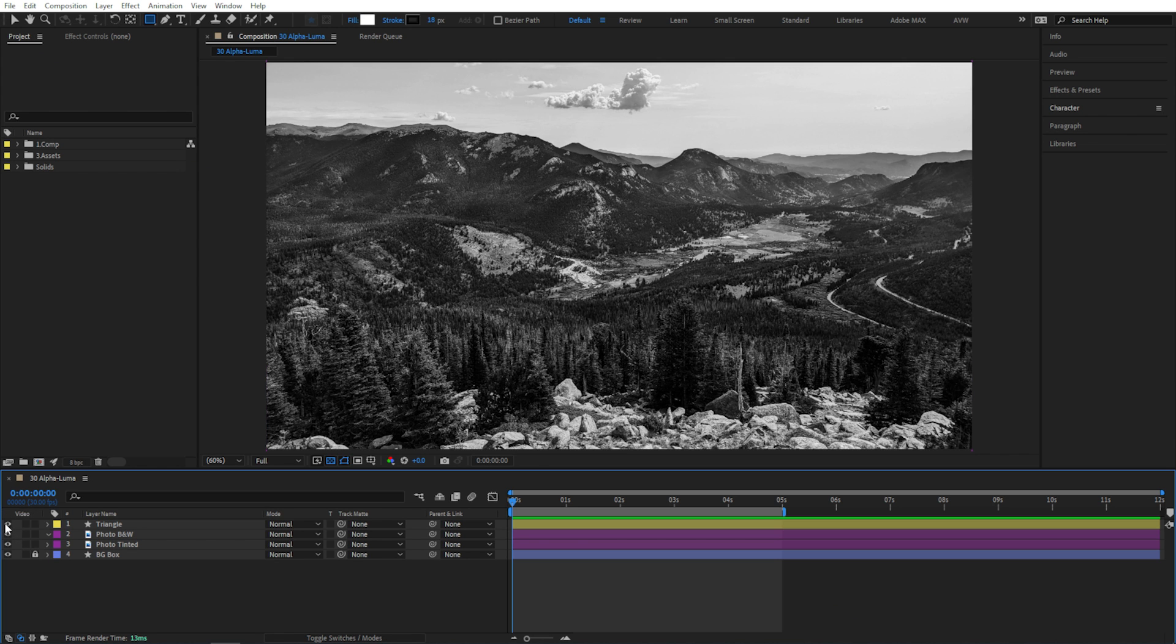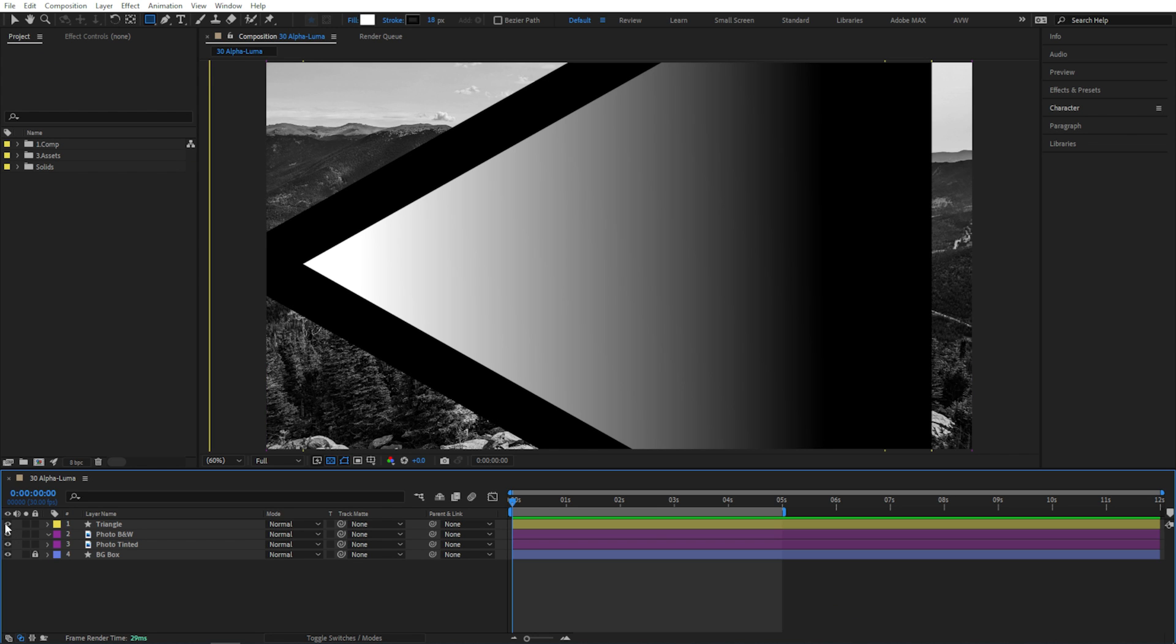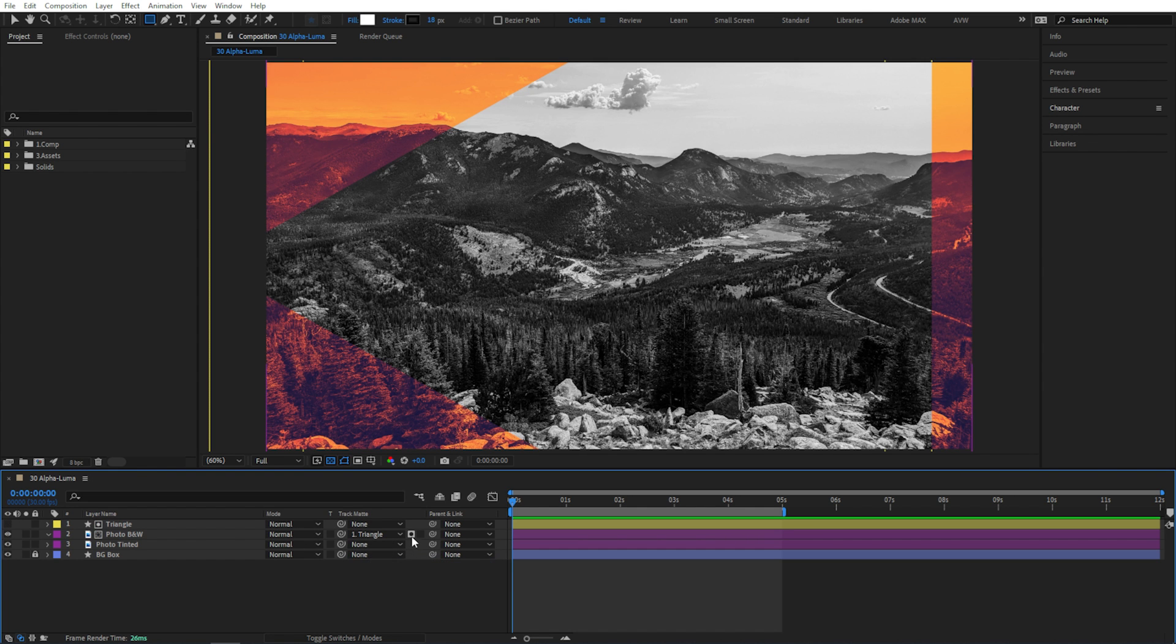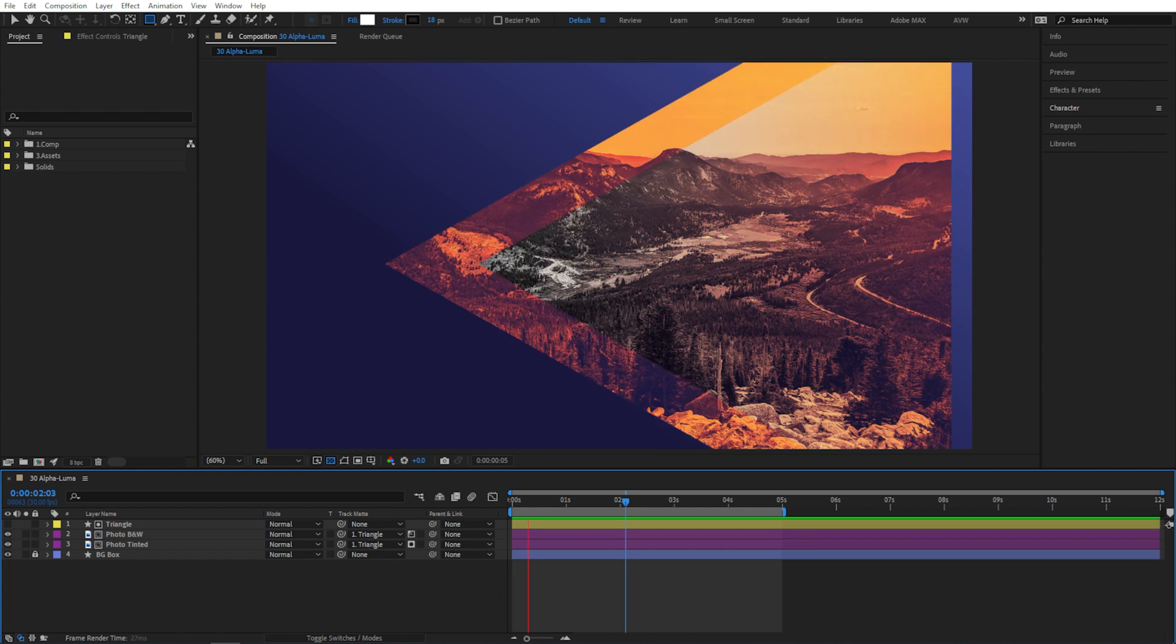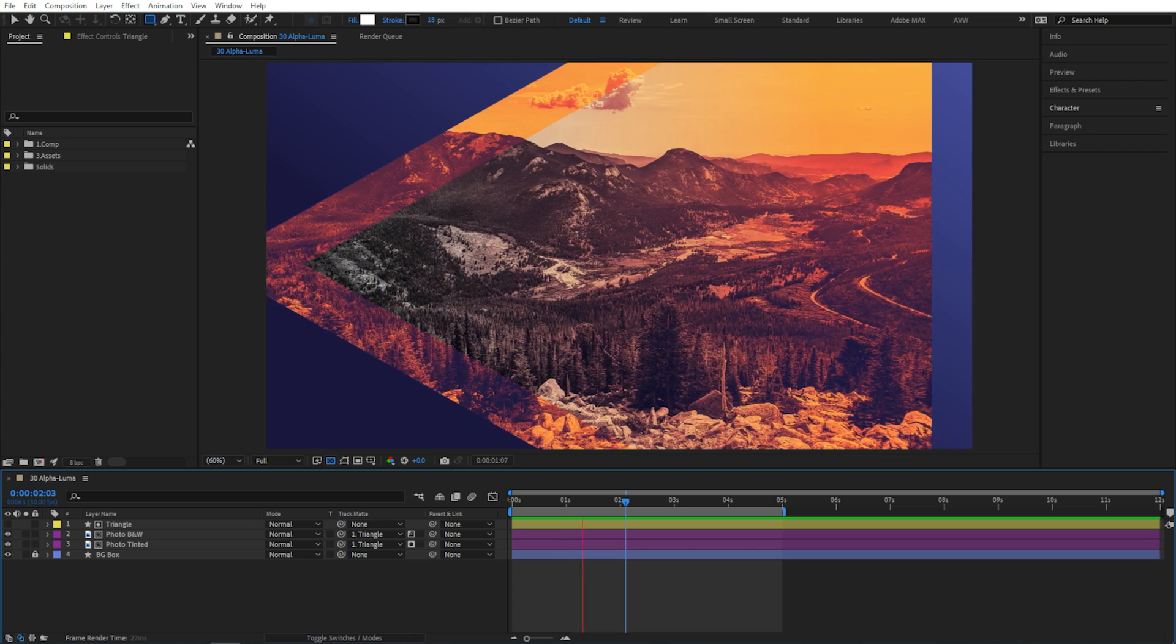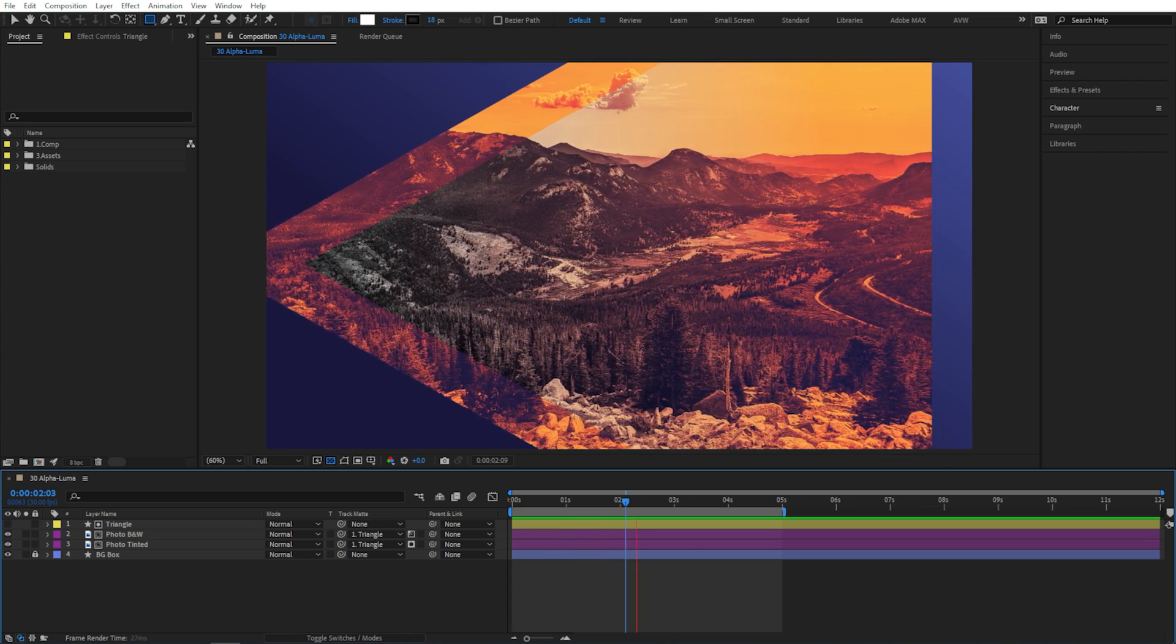And maybe you can even try weird stuff like using a layer, like our triangle, as a luma matte for one layer and as an alpha matte for another. All kinds of cool possibilities here, right?